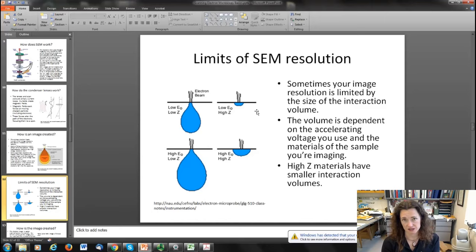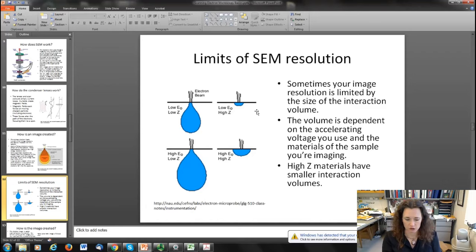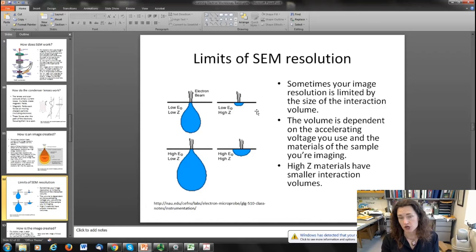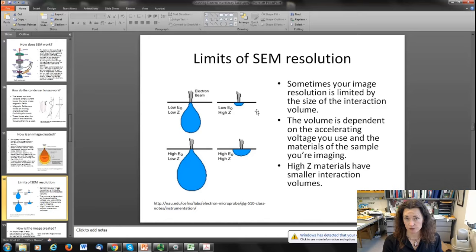Another thing that dictates interaction volume is what kind of material you're looking at. If you imagine the Rutherford Gold Foil experiment — the nucleus of a gold atom looks absolutely huge to an incoming electron, whereas the nucleus of a carbon atom looks much smaller. So the scattering cross-section is different for low-Z materials like carbon than for a high-Z material like gold. The interaction volume for gold is much smaller because the scattering teardrop is smaller since the electrons scatter more readily. For high atomic number materials, your interaction volume is smaller; for low-Z materials, your interaction volume is larger.